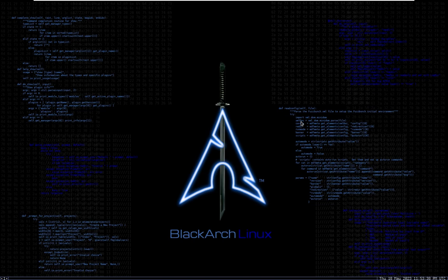Hello everyone, welcome back to another tutorial. In today's video we are going to explore an incredible tool called Evil Limiter. Evil Limiter is a network bandwidth limitation and control tool that allows you to manage network traffic effectively. If you want to prioritize certain devices or restrict bandwidth for other users, Evil Limiter is there for you.